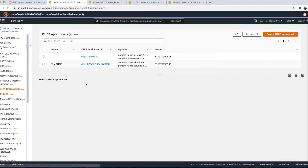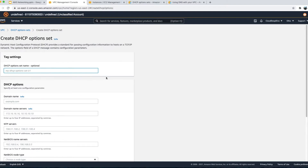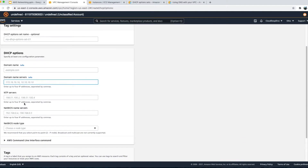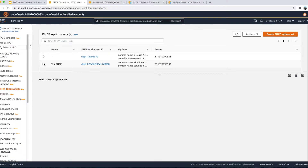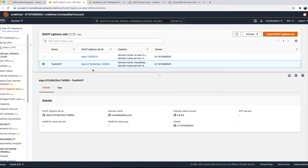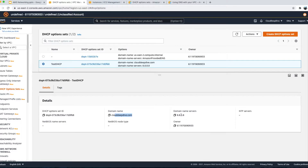To create a new DHCP option set, you go to 'Create DHCP option set', provide a name and domain name like support.example.com or clouddeeptype.com, then provide the domain name server you want to use to resolve DNS, and you can also provide your NTP and NetBIOS servers. One important thing to keep in mind: once you create a DHCP option set you cannot change or modify it — you can only delete it and recreate it. I've already created a test one with clouddeeptype.com as the domain name and 8.8.8.8 as the server.